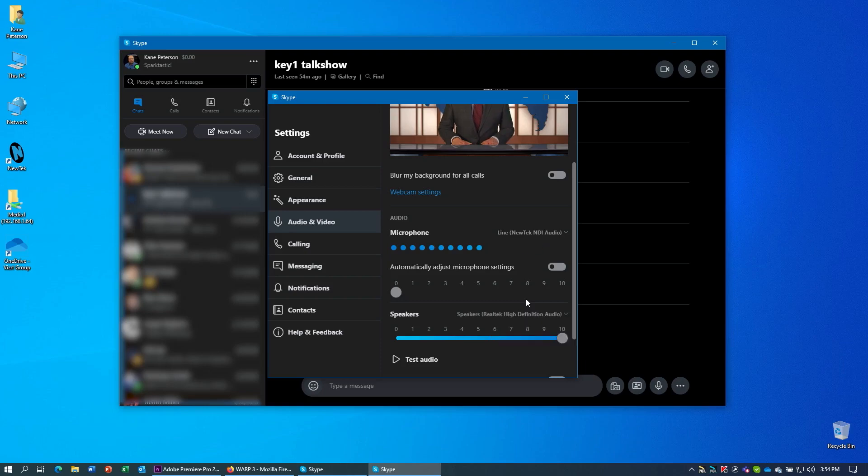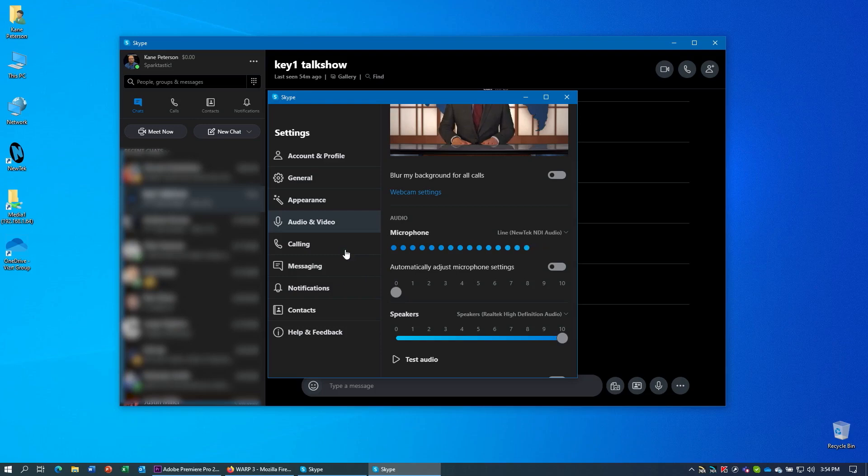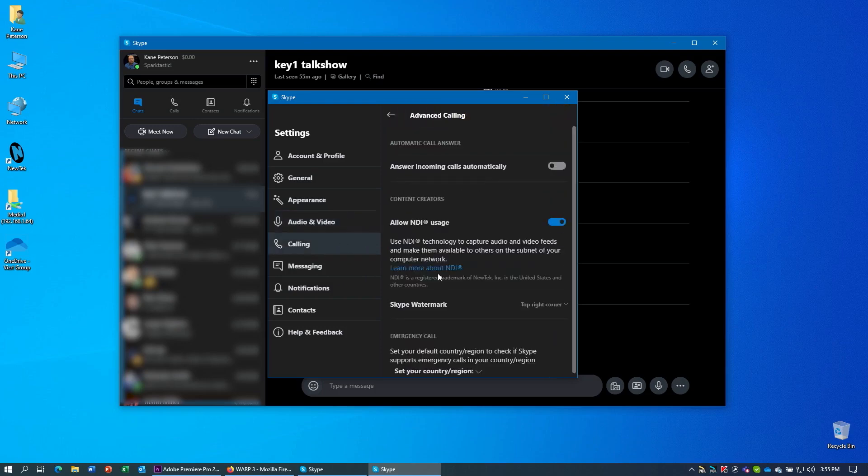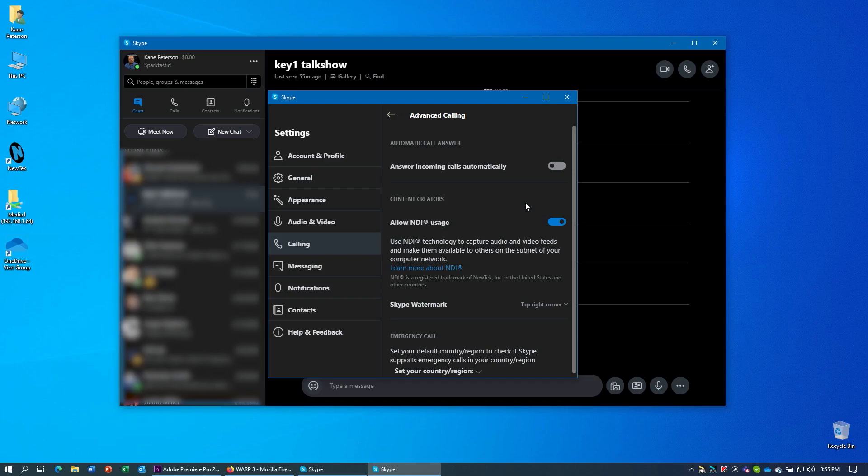Now, one other thing I do want to show very quickly, and this is one advantage to using the Skype desktop client that the other VoIP applications we're looking at will not have, is that Skype for desktop does have integrated NDI support. So if you go to the calling section, then click on advanced, you'll see there's an option called allow NDI usage. And you can turn this on. Now, what happens is that when you initiate a call through the Skype desktop client, it will create a NDI feed for you of that caller.